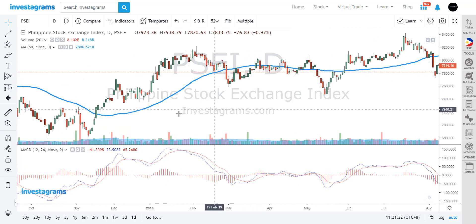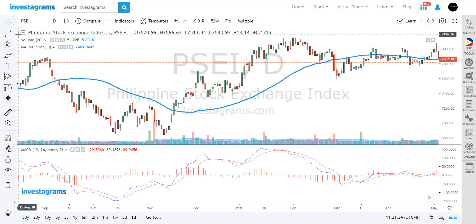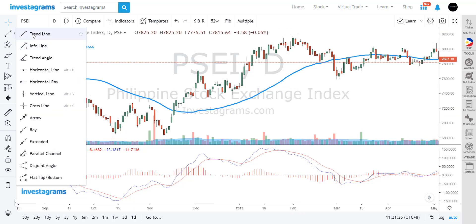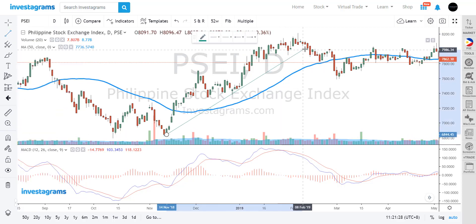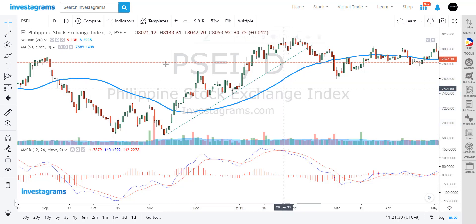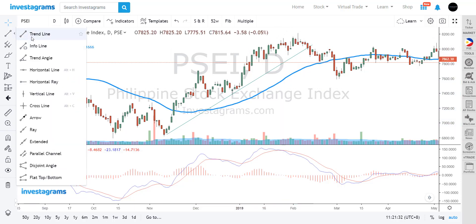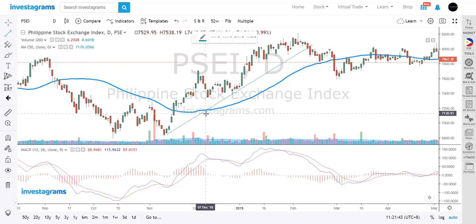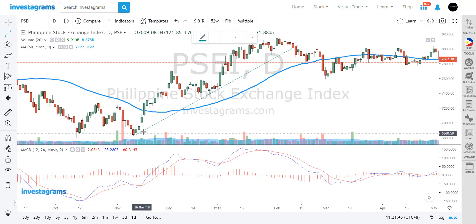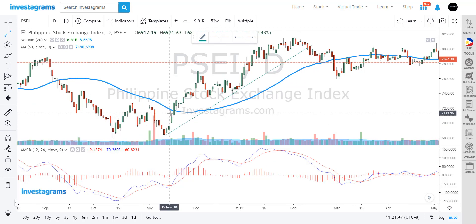Another thing most traders use in charts is drawings. You can draw trend lines using the first icon here, which gives you access to different drawing tools — rays, trend lines, angles, arrows, and more. The main idea behind the trend line is to have a visual indication of the trend.